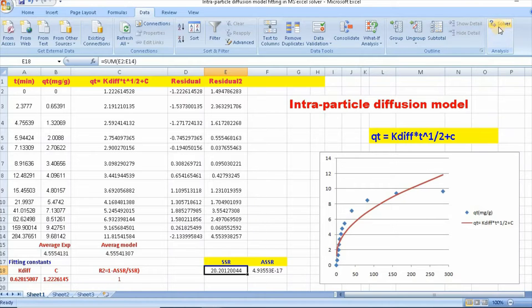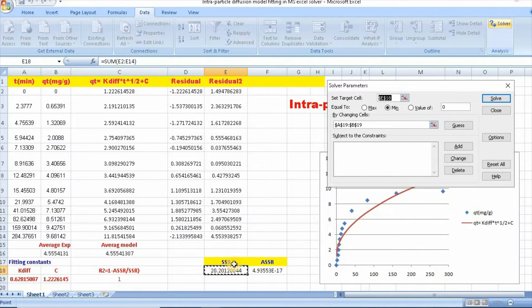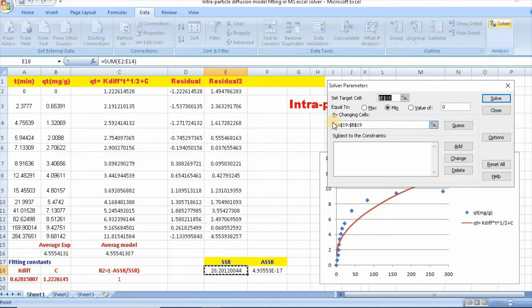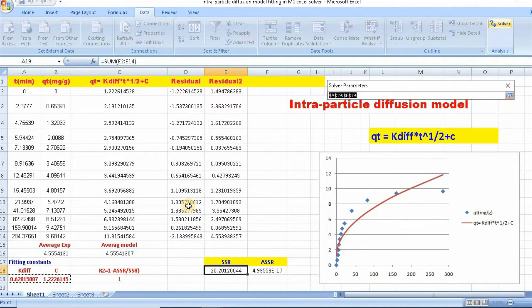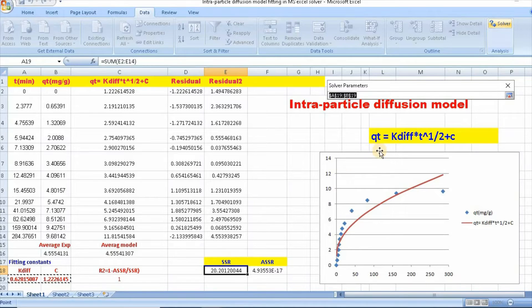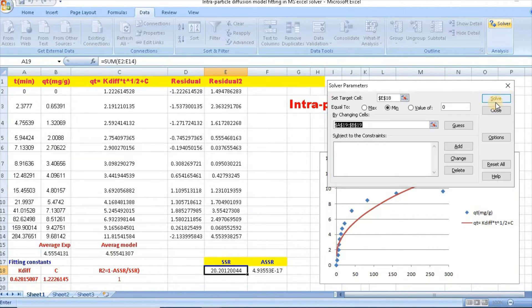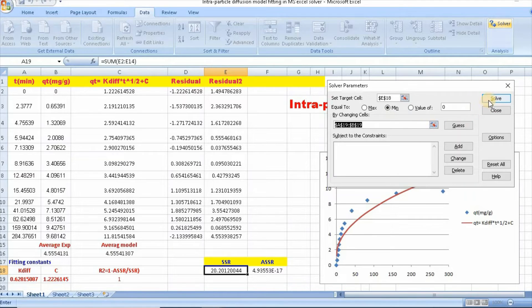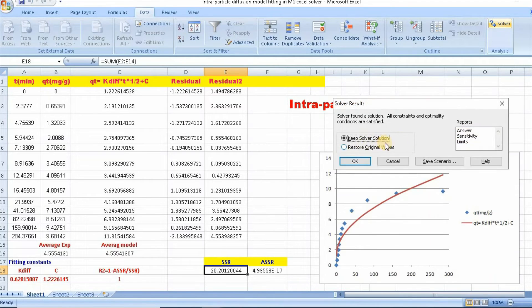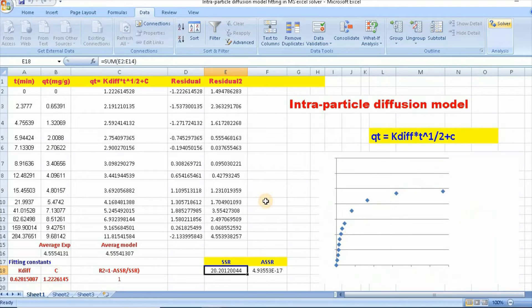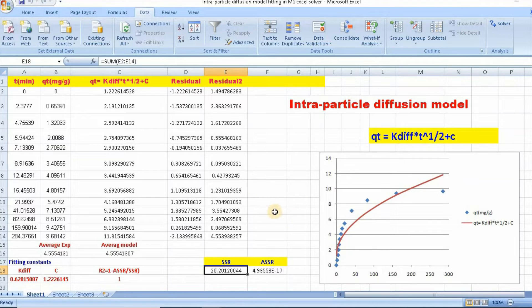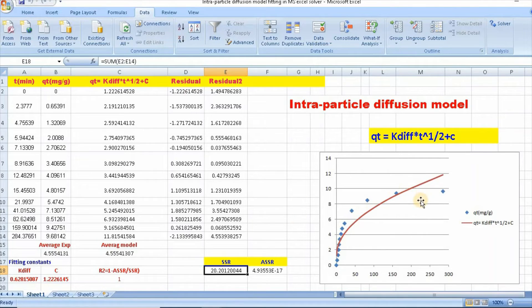Then click on solver. So our target cell is SSR, and by changing cell is this two. And click here. Then minimum and solve. So keep solver solution, click OK. So here is our intraparticle diffusion model fitting.